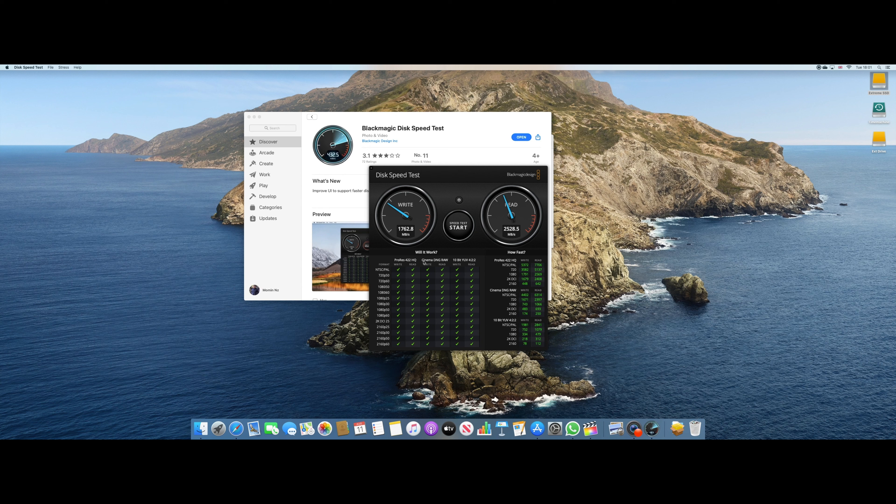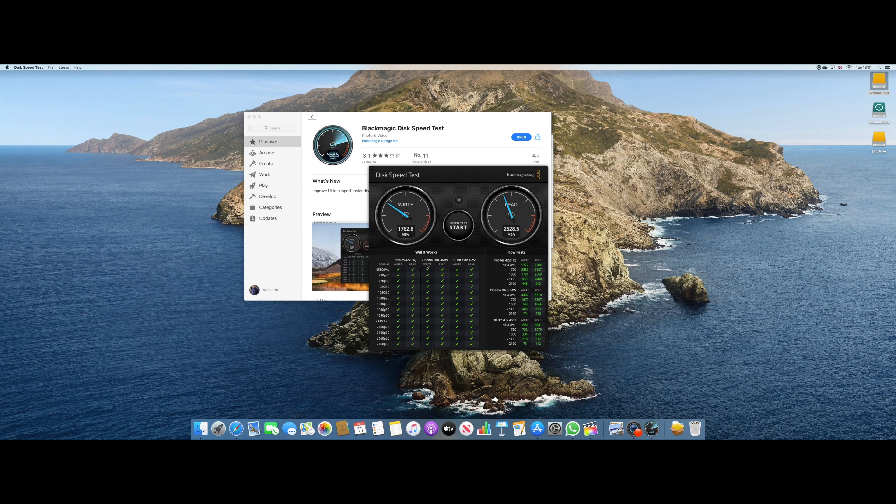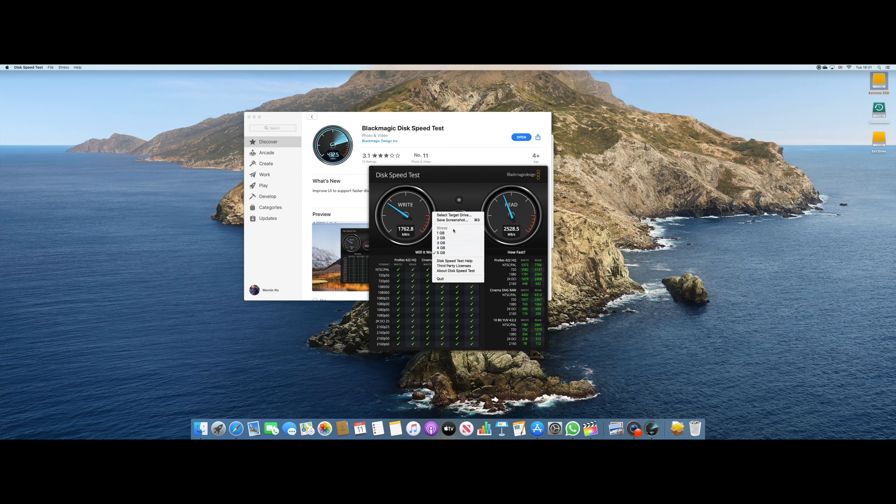And you can see what it says over here, will it work? So it's going to work on ProRes, Cinema DNG RAW and it supports literally all the formats, which is actually what you want from a computer.